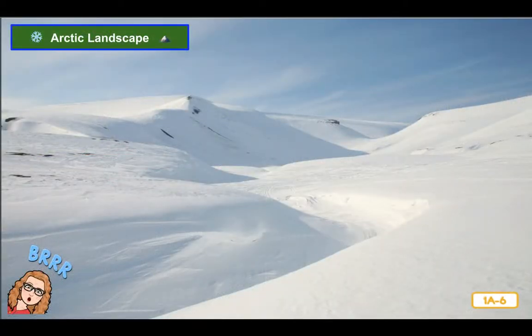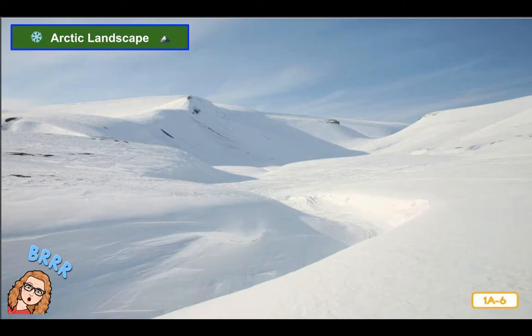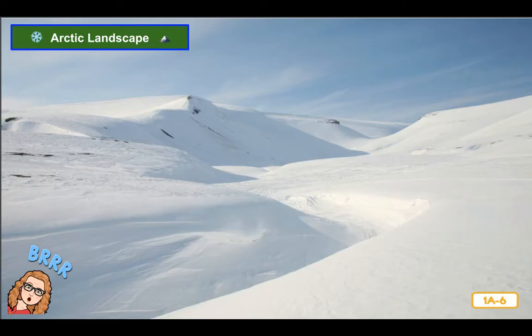This is a picture of a place called the Arctic. Do you think you could live easily in the Arctic, with its very cold temperatures and snow-covered ground? Not many things can live there, but later I'm going to show you some incredible plants and animals that do live in the Arctic.